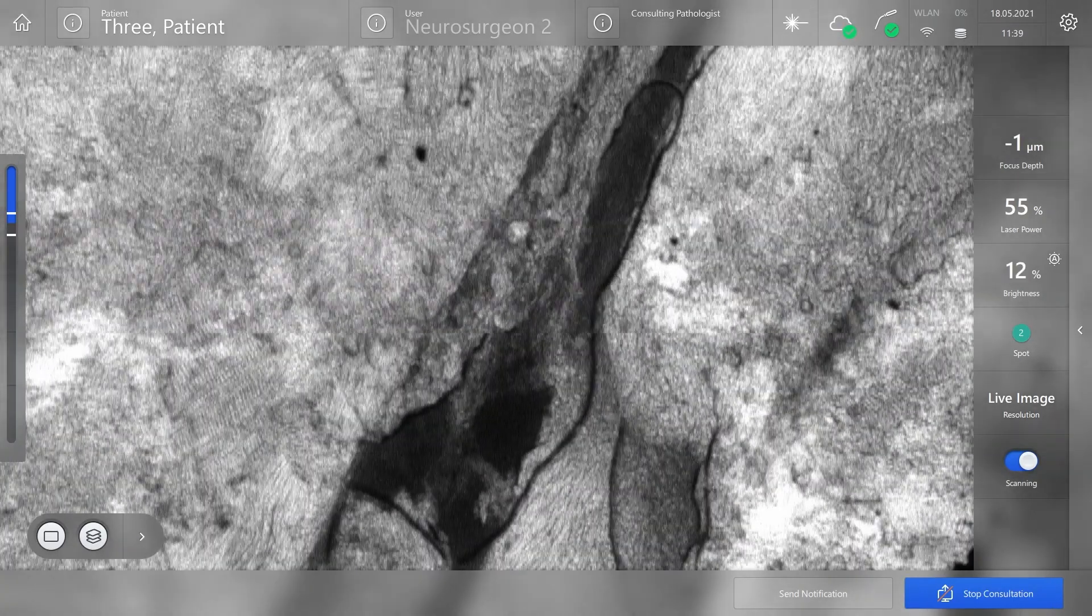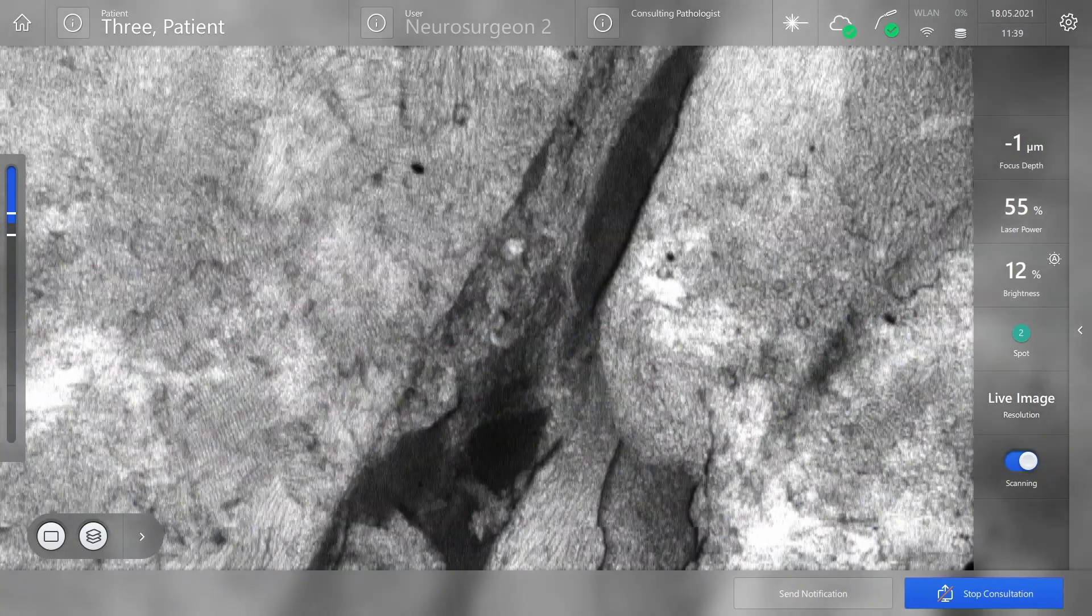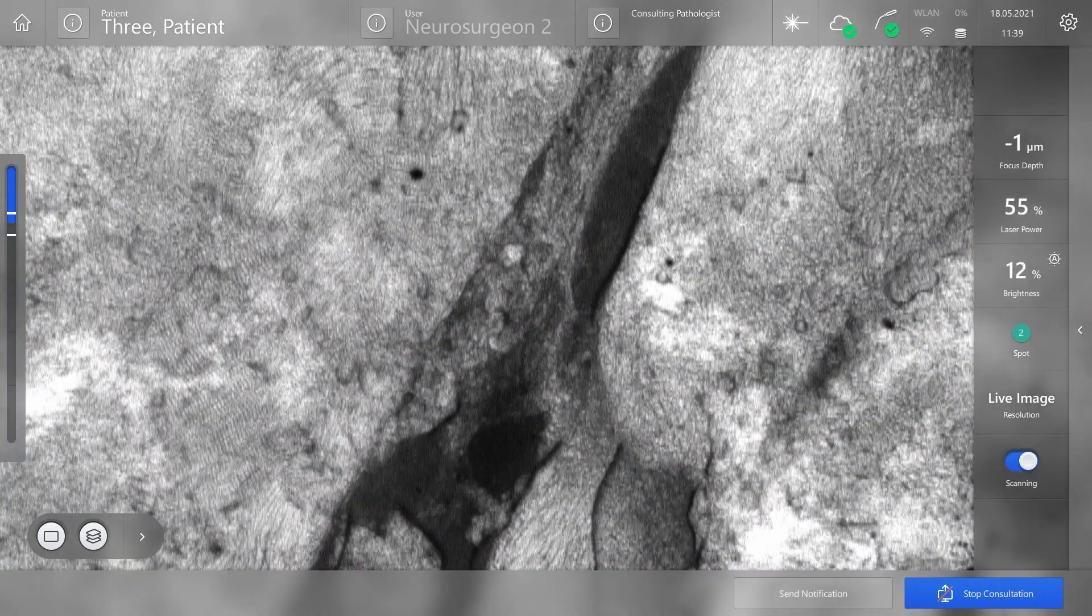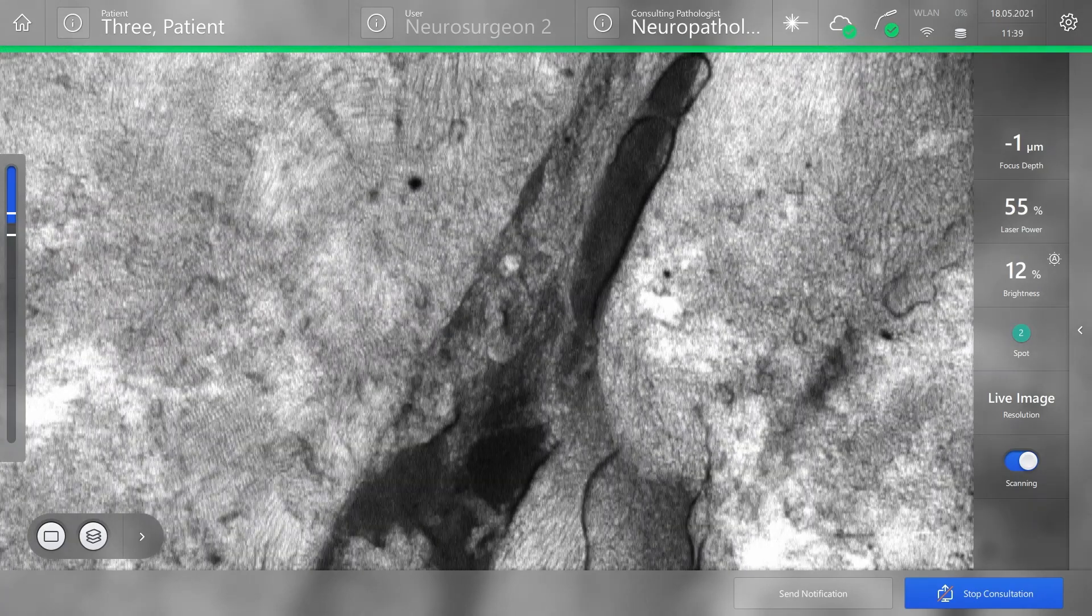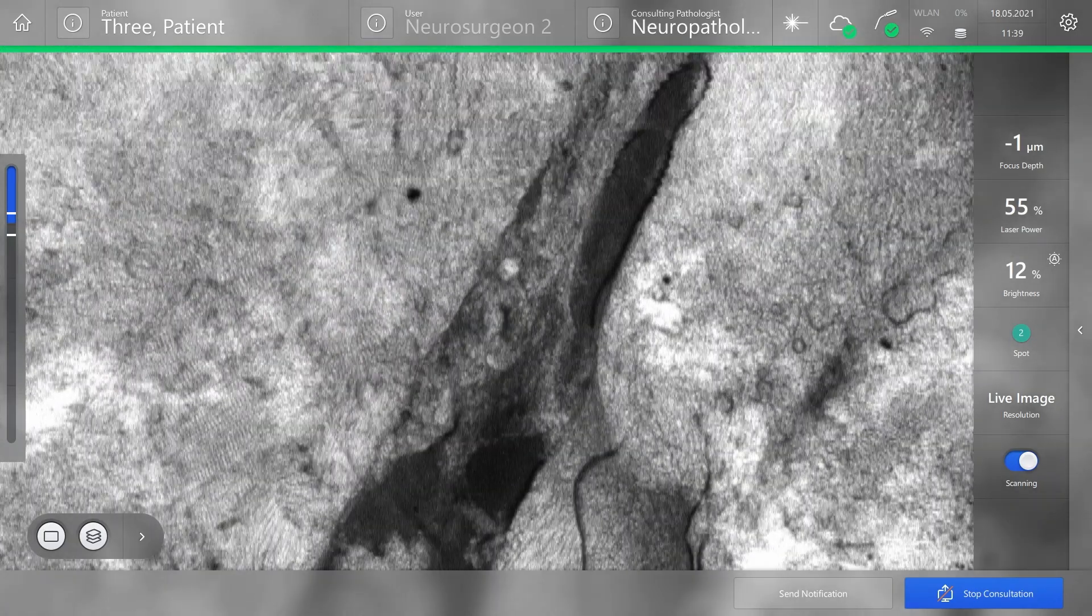As soon as a pathologist joins the consultation, a green line will appear below the top bar.